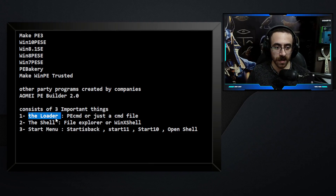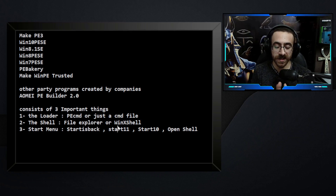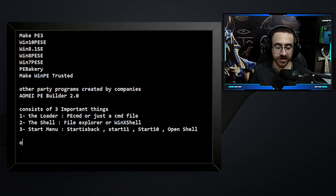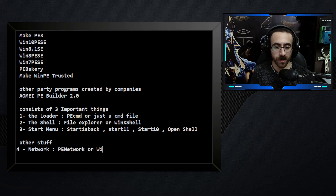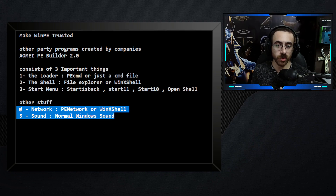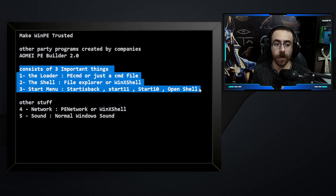These programs add those three important things to make a WinPE. They also add drivers, needed DLL files, and registry files to make the system work and boot up. It can also contain other things like network (PE Network or WinX Shell) and sound. Sometimes you don't want network or sound, so you create a WinPE without them — it depends on what you need. You must have those three core things for the WinPE to boot up and work.